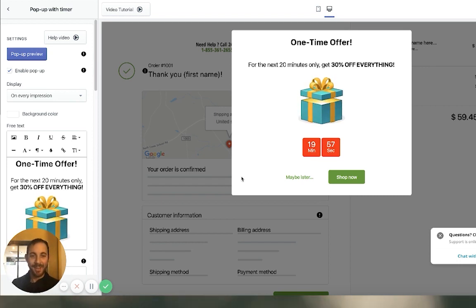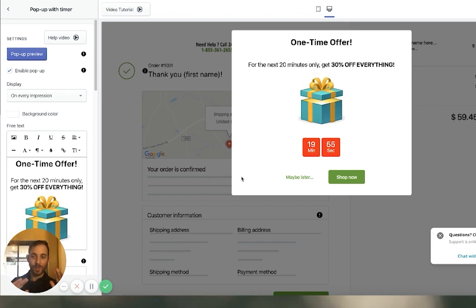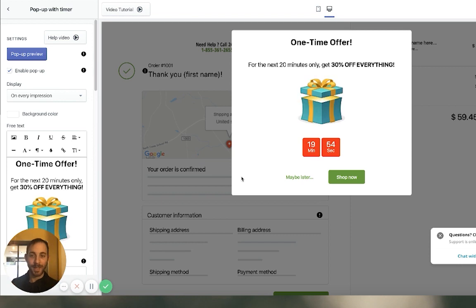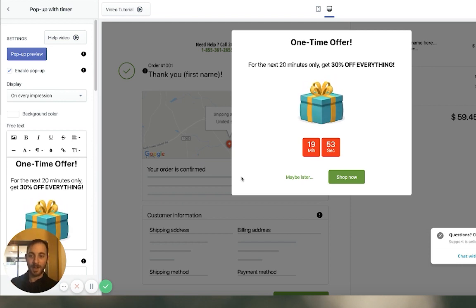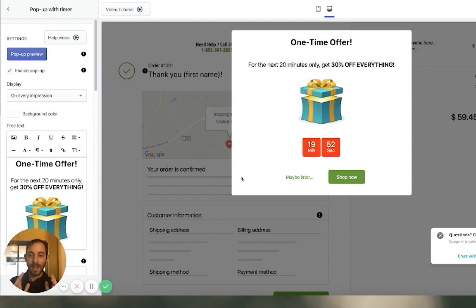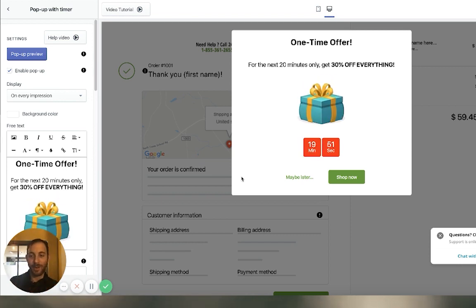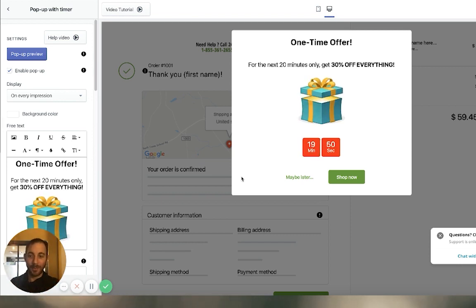Perfect. So we have the pop-up ready, and that's what we're going to display to customers that didn't purchase a planter or a DIY product. Now let's set up the upsell for the planters.